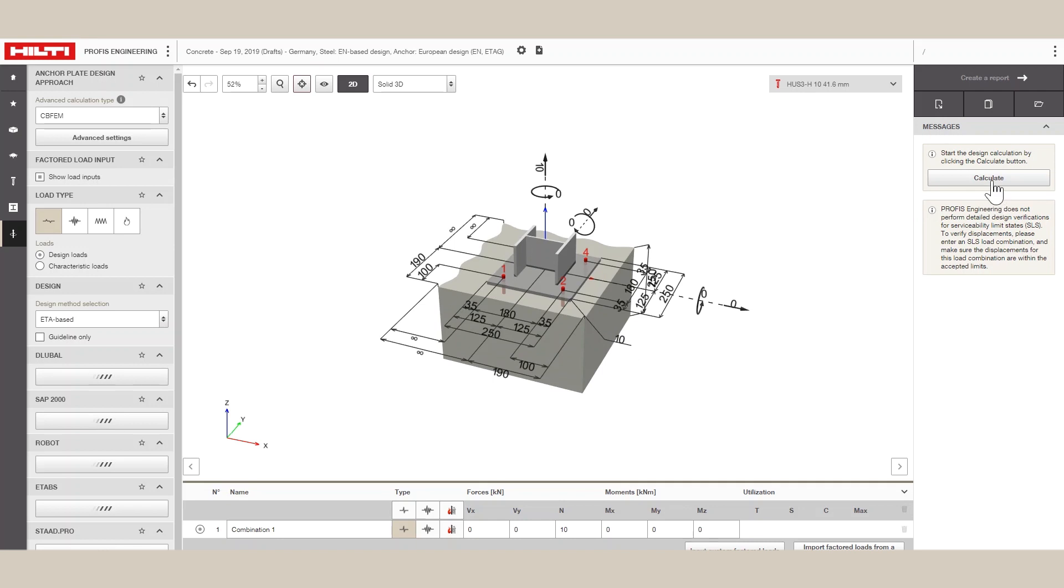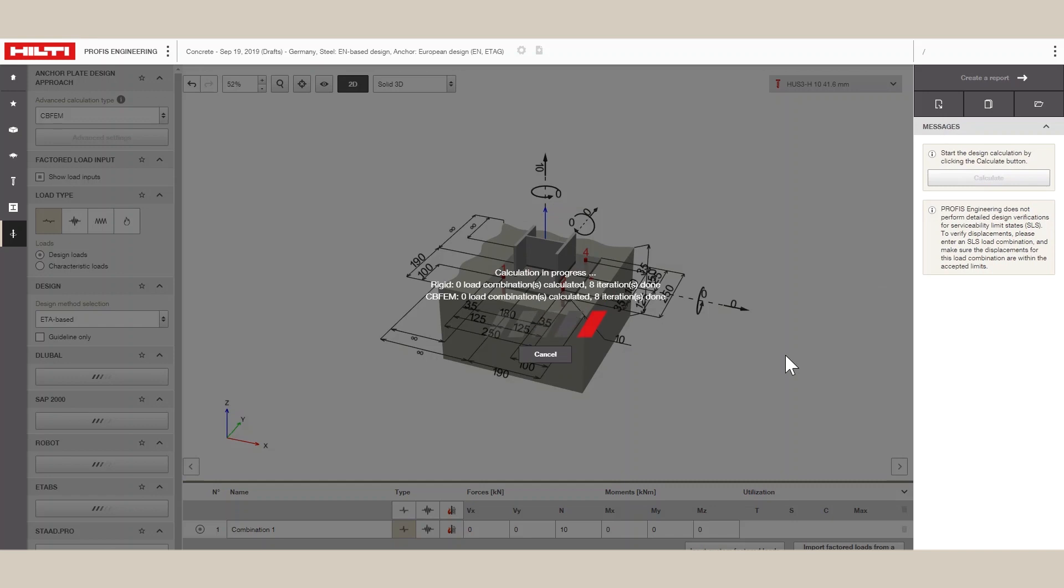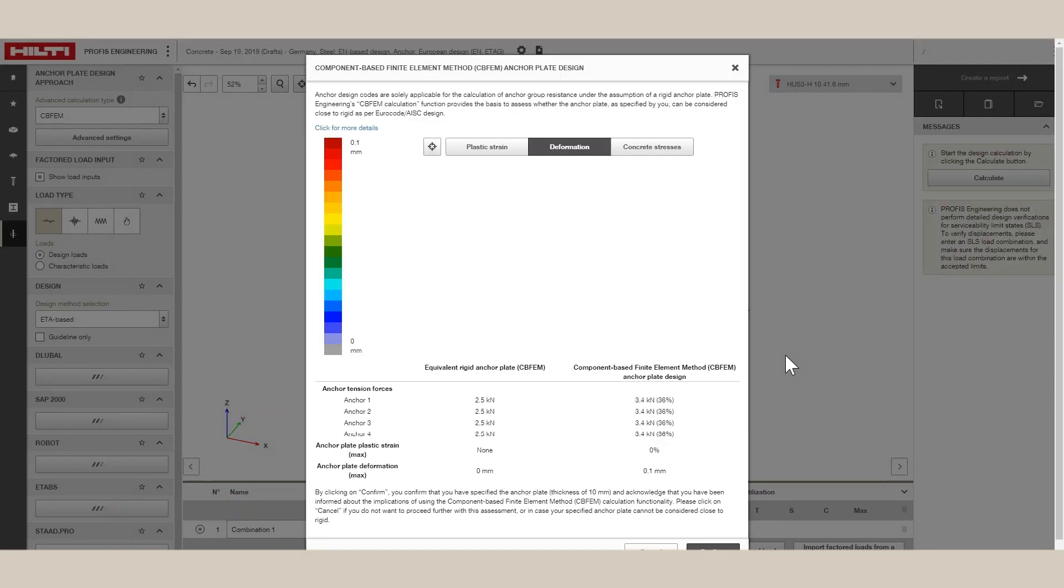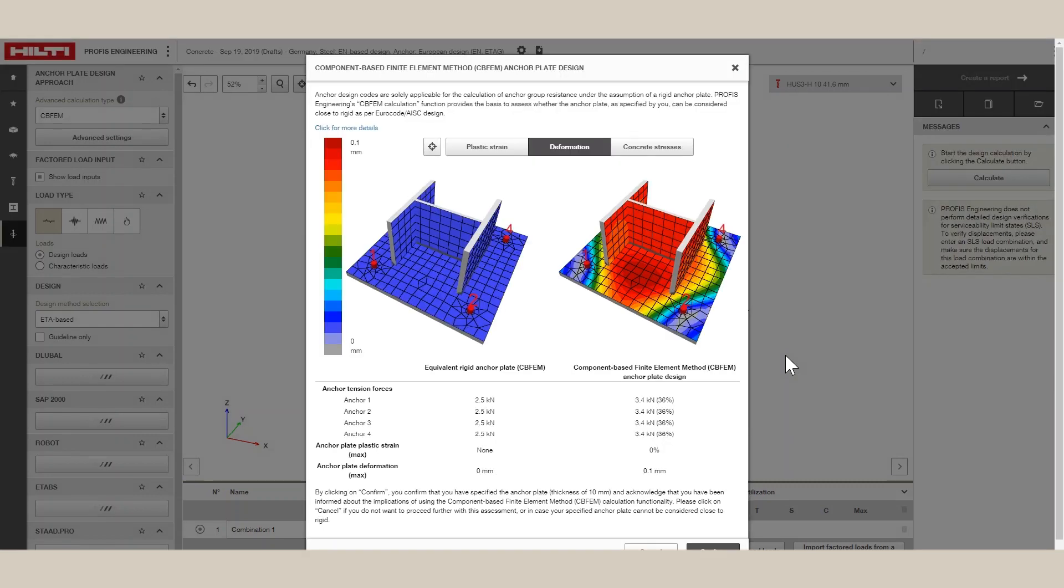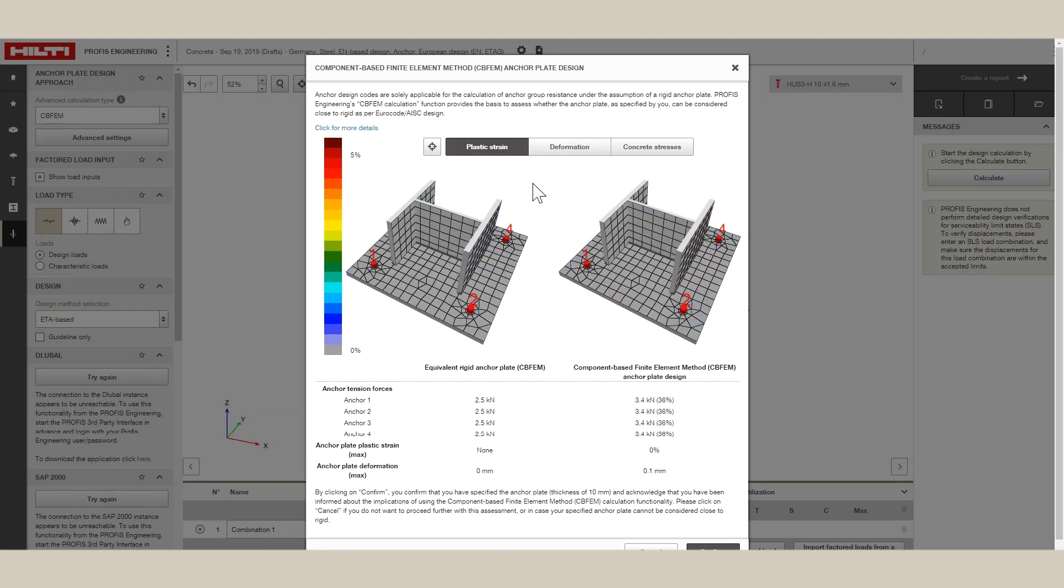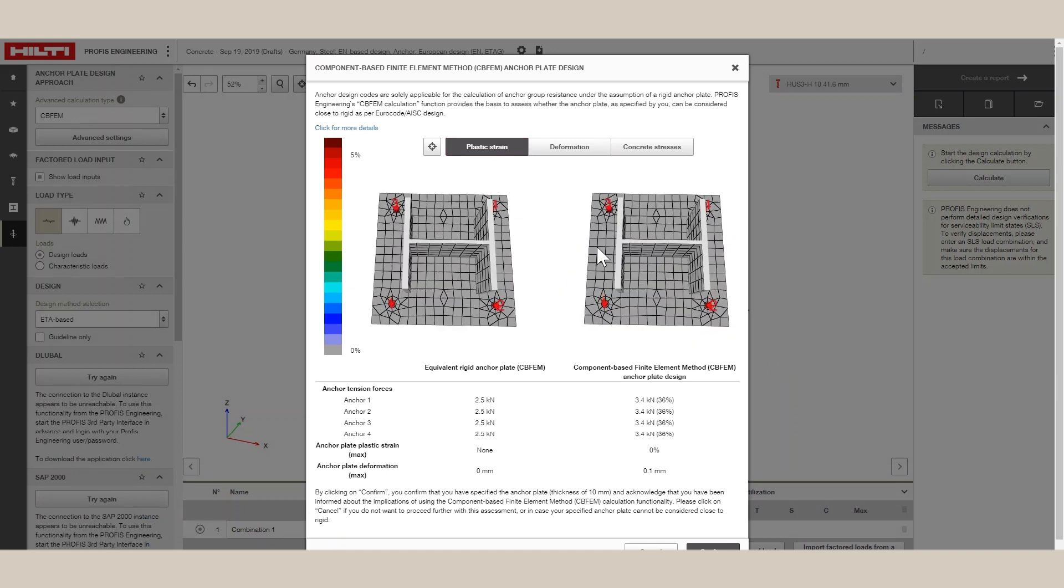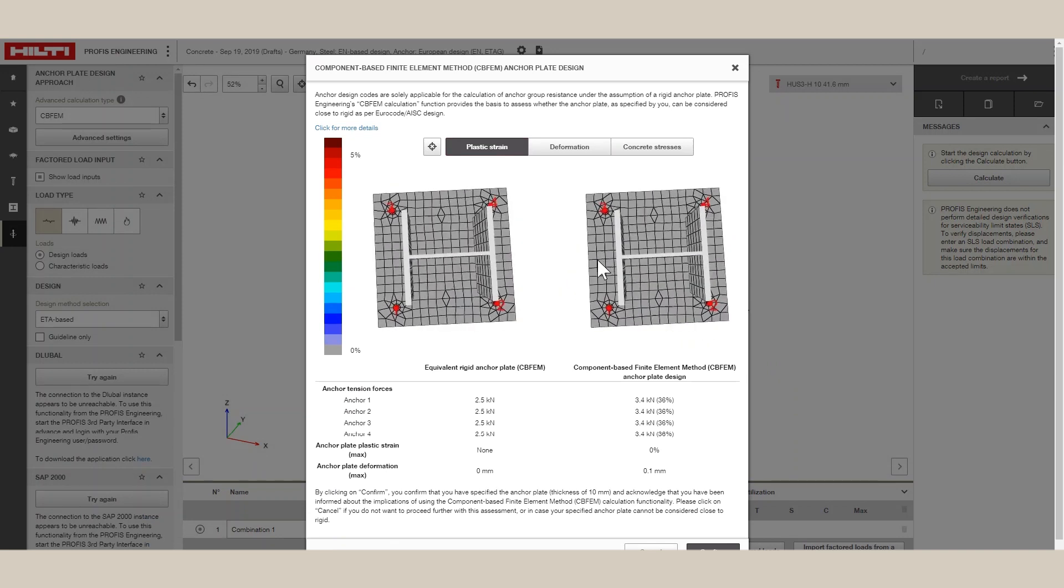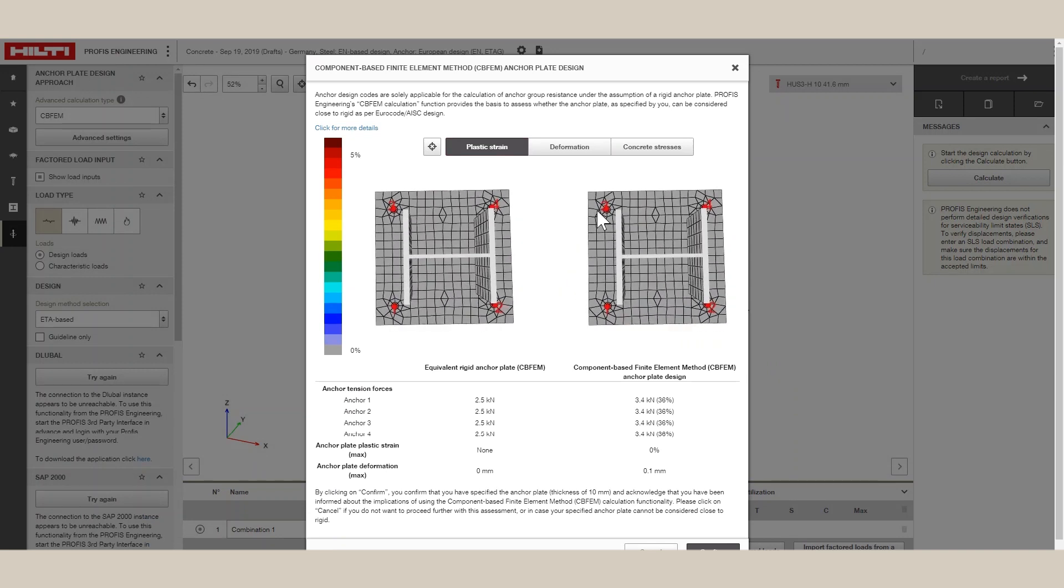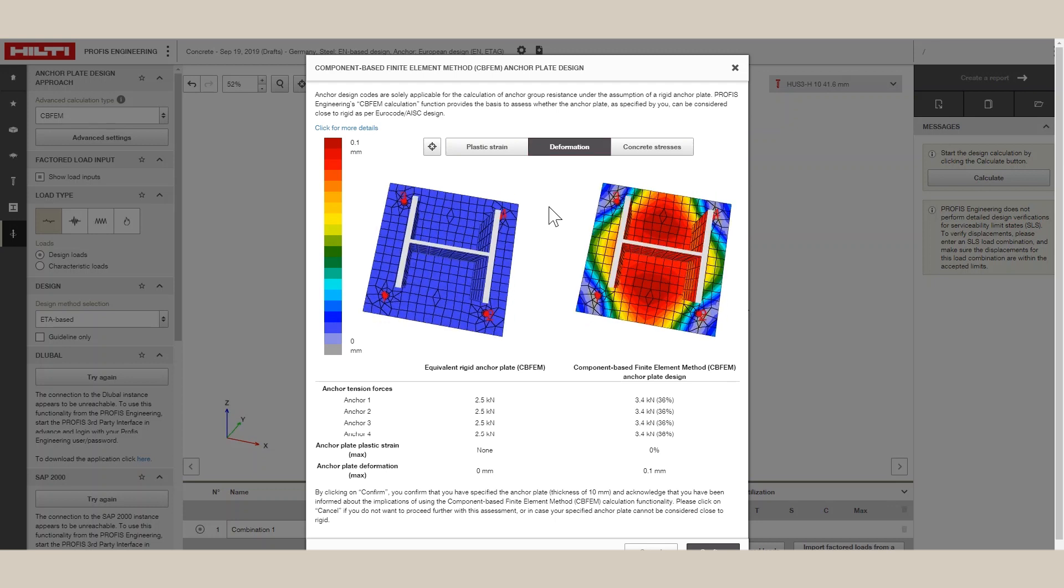As the plate stress exceeds yield, the FEM module also calculates a plastic strain in the baseplate and the overall deformation. The user can limit the amount of max plastic strain that they want the plate to undergo. The software also compares the FEM anchor forces with equivalent forces that would be obtained from a rigid assumption.